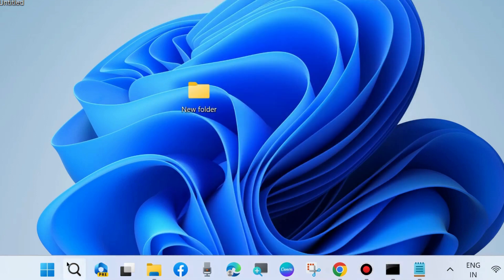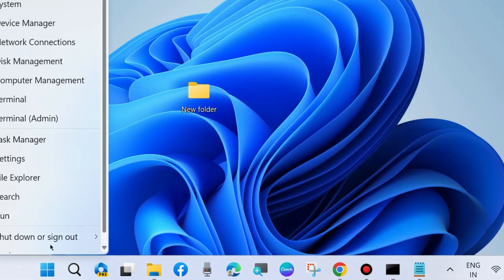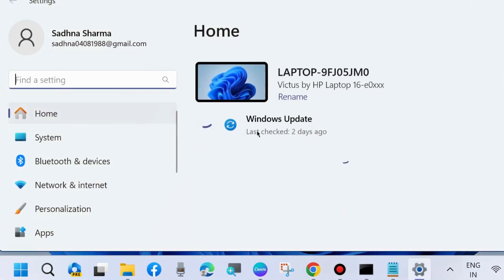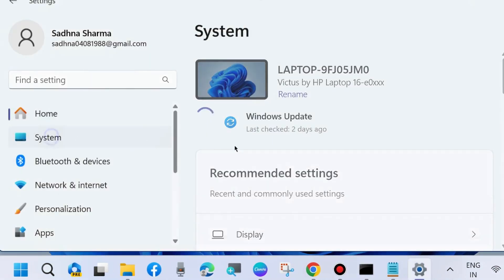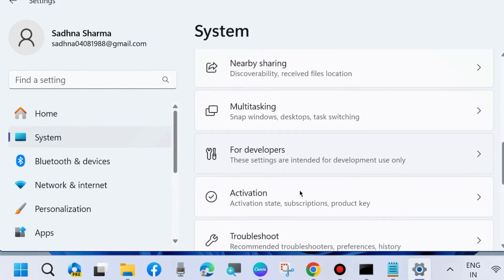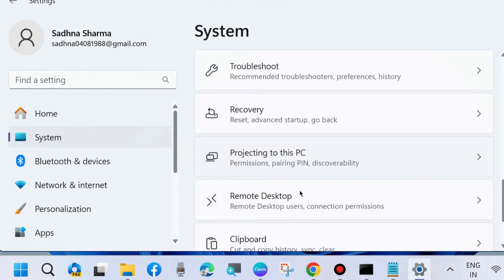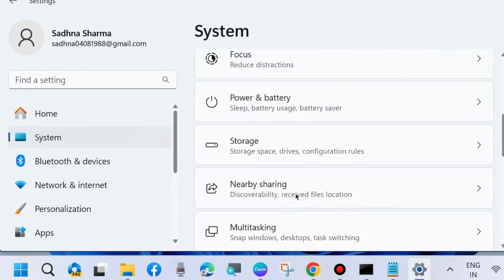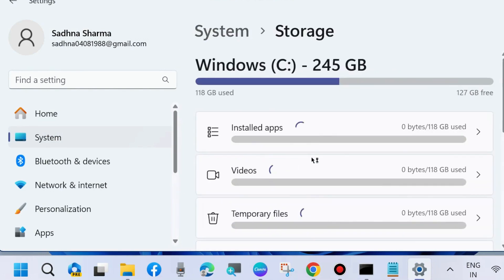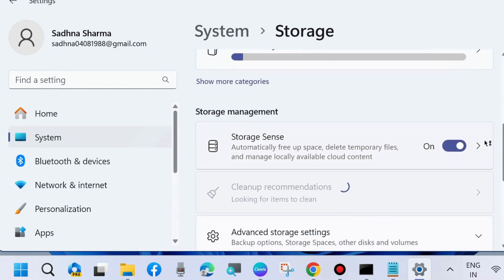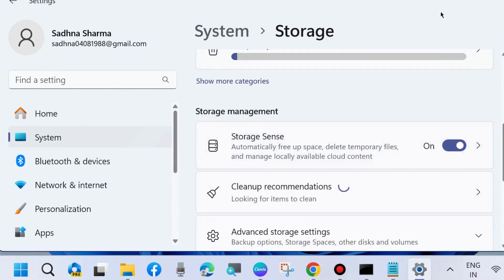The next workaround is go to system, go to storage settings. Here enable Storage Sense to automatically free up space, delete temporary files and manage locally available content.